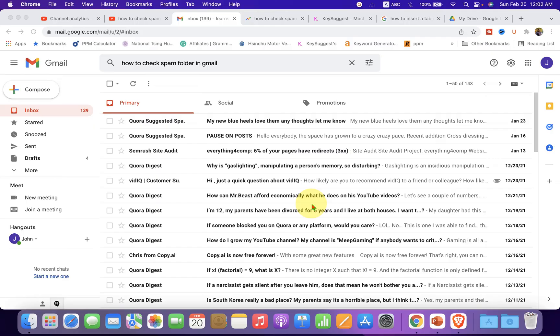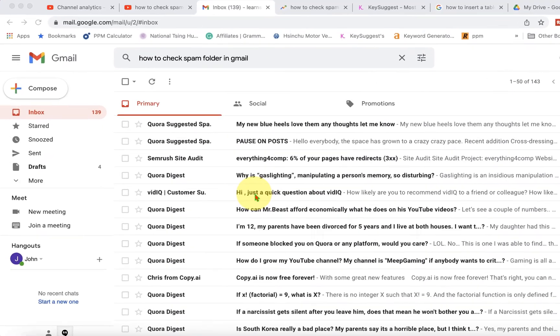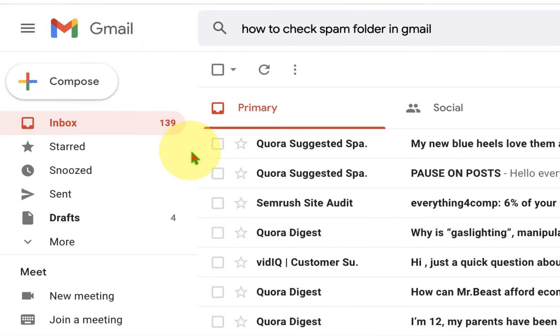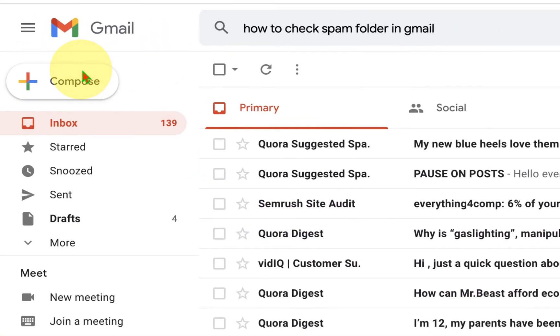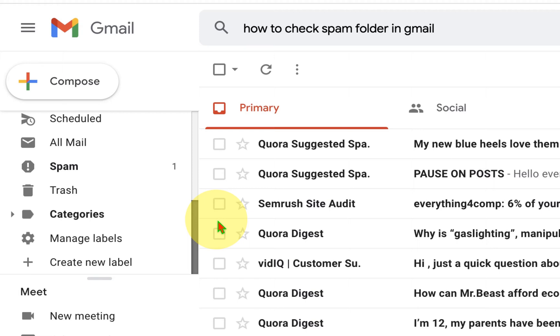then to check the spam folder, look at the left hand side under the compose button. You will see a list - click on 'More' to expand the list and scroll down to the bottom where you will see the spam option.